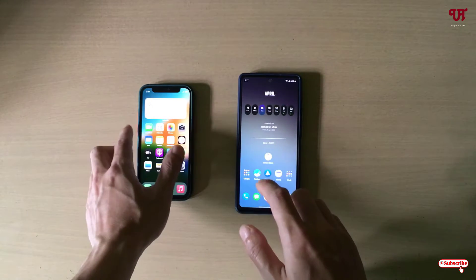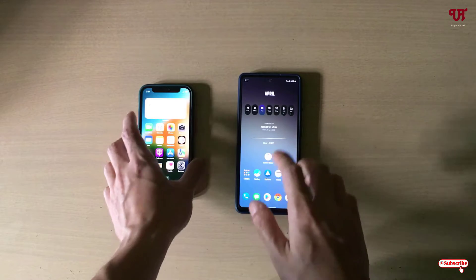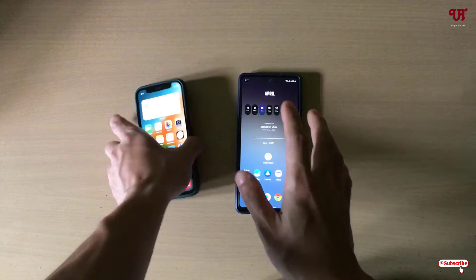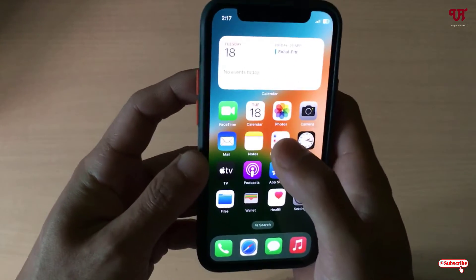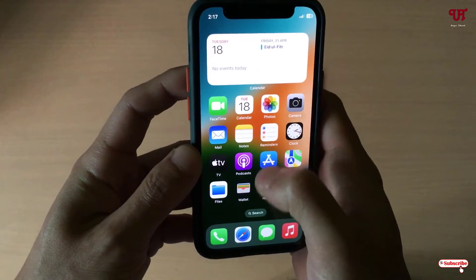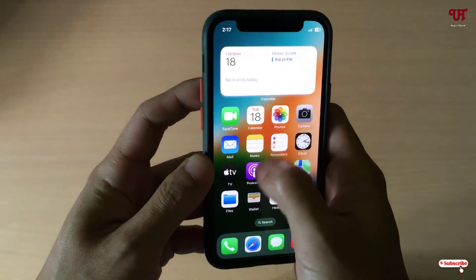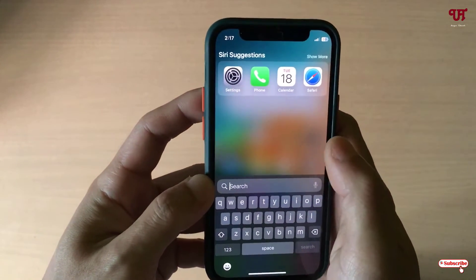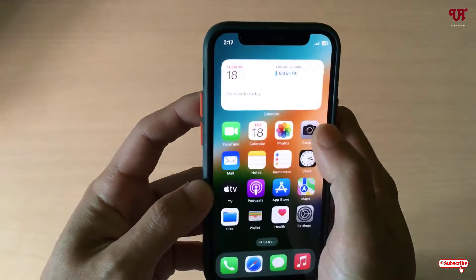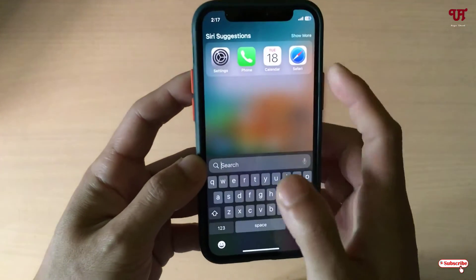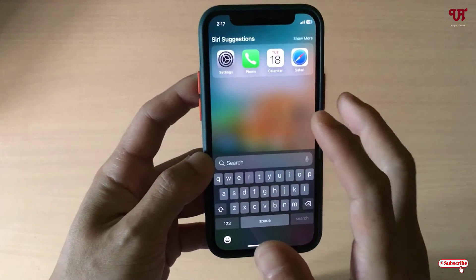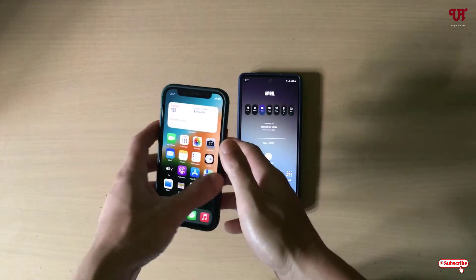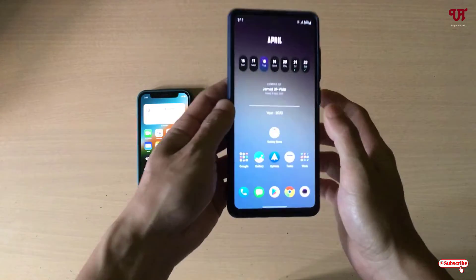Right now you can see on the left side I have an iPhone device and on the right side I have a Samsung smartphone. Firstly, let me show you — when we swipe down from top to bottom on every iPhone, we get this app search finder, so you can call it a Finder also. So how can you get this iPhone-like swipe down search bar on your Samsung smartphone?